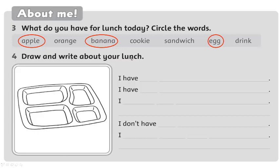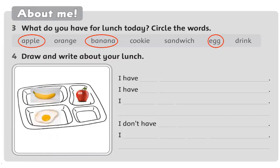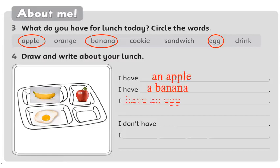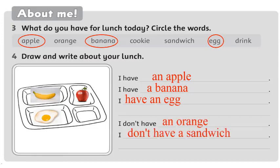Look at exercise 4. Draw and write about your lunch. First, you draw here and then you write here. Okay, for example, I have an apple. Right? Now do your exercise. Have you finished, students? Check the answer in your book, please. I have a banana. I have an egg. Let's try. But I don't have an orange. I don't have a sandwich.